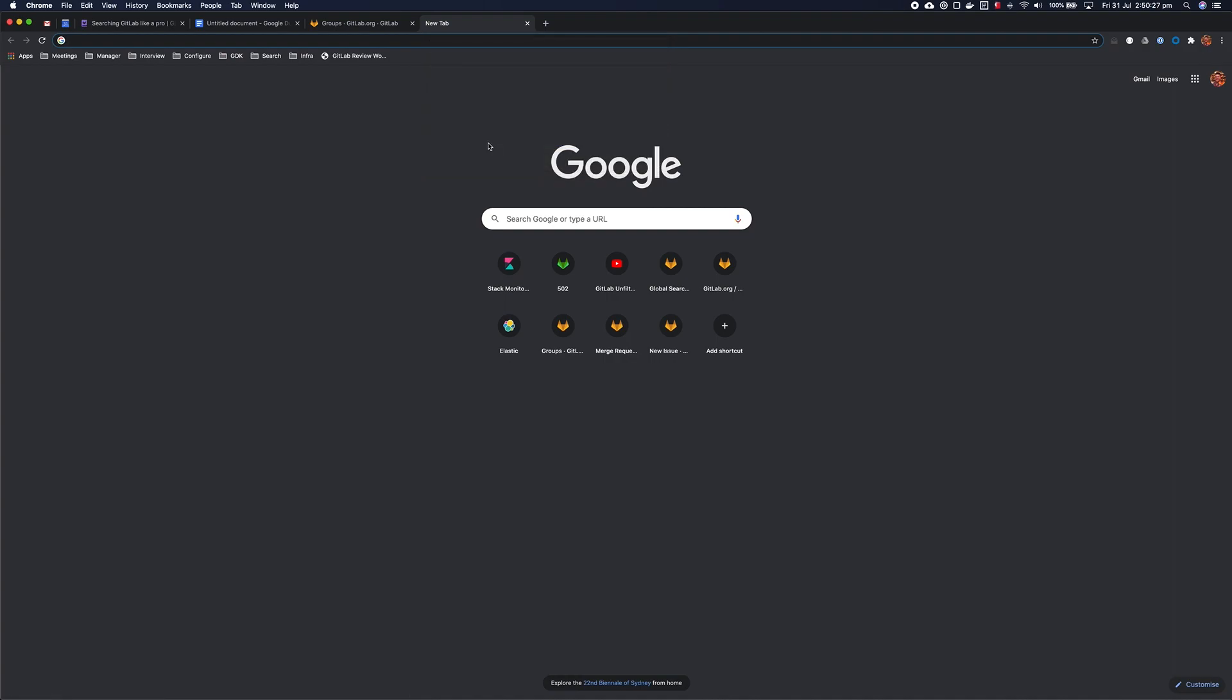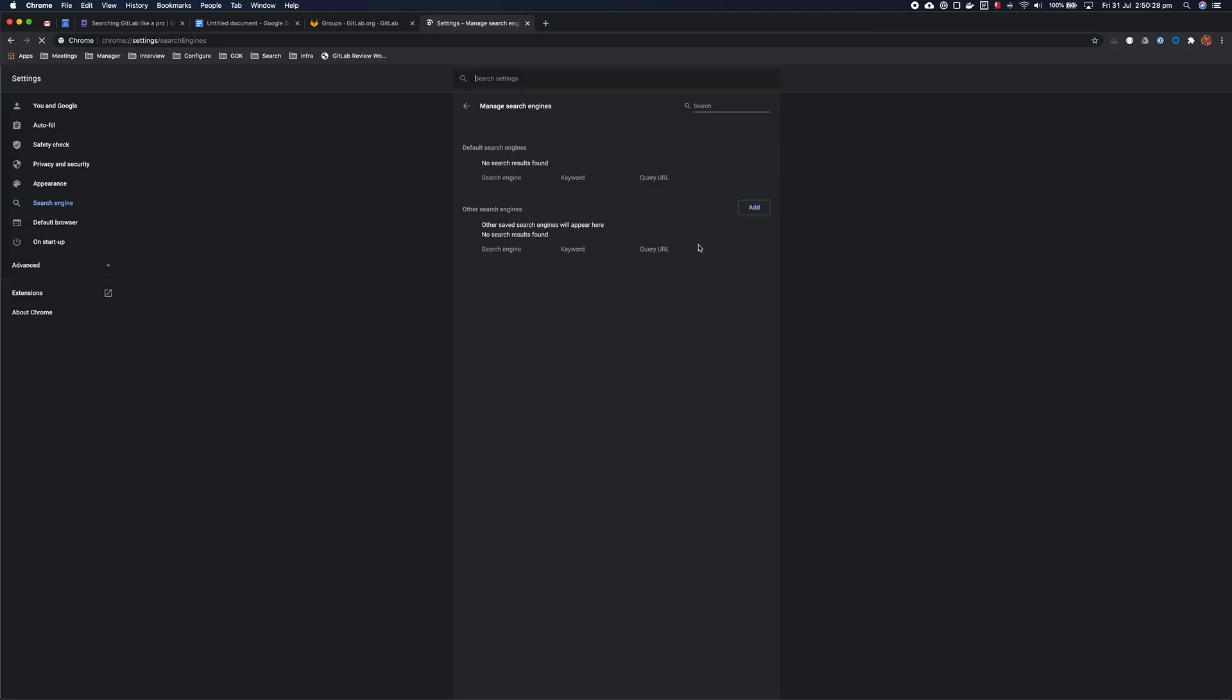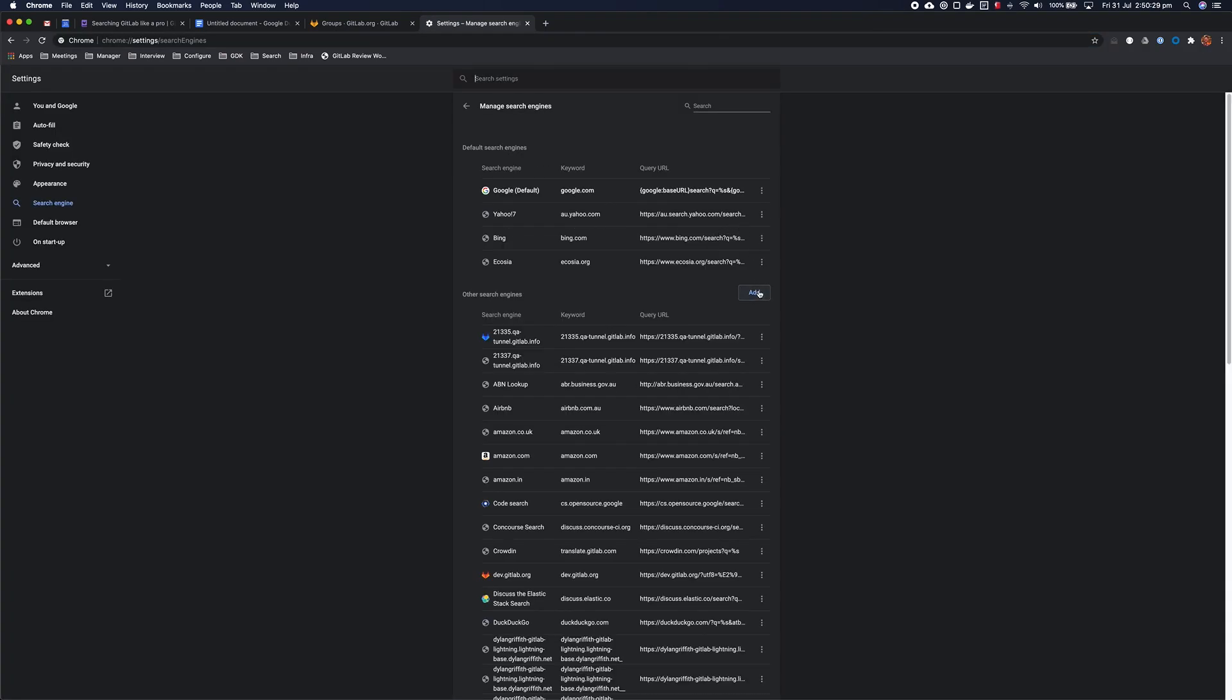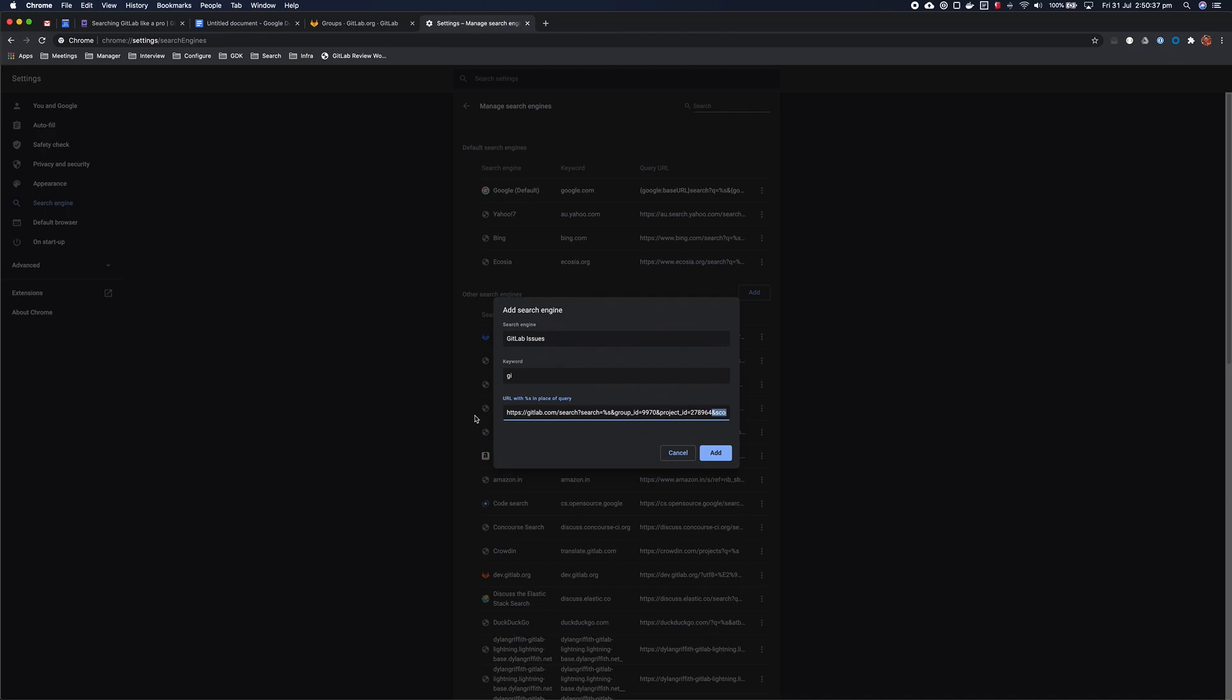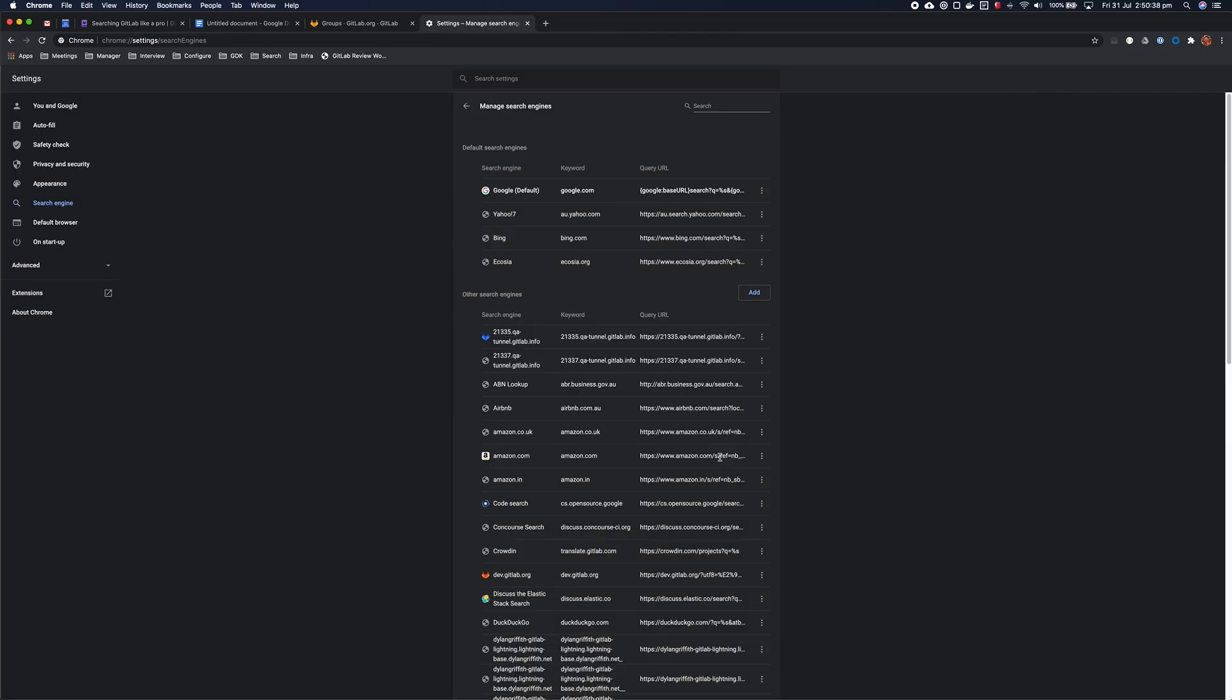You open up the page here, and you click Edit Search Engines. When you're here, we can add a search engine. We're going to call this one GitLab Issues, so whenever we want to search GitLab Issues, we're just going to use the keyword GI in future, and that URL there goes in there with the template.